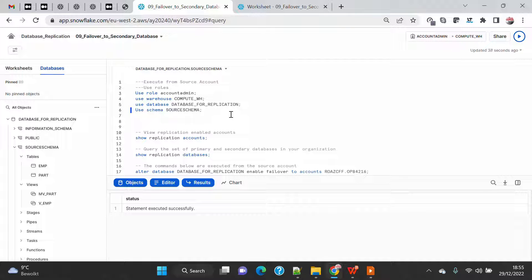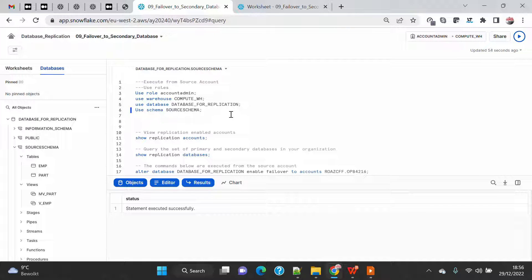Then we will do the fail back, because once your issue on the primary site is resolved you may want to come back to the original setup. We will fail back and make the original primary account primary again and the secondary account secondary again. That's the entire understanding you will get from this demo.